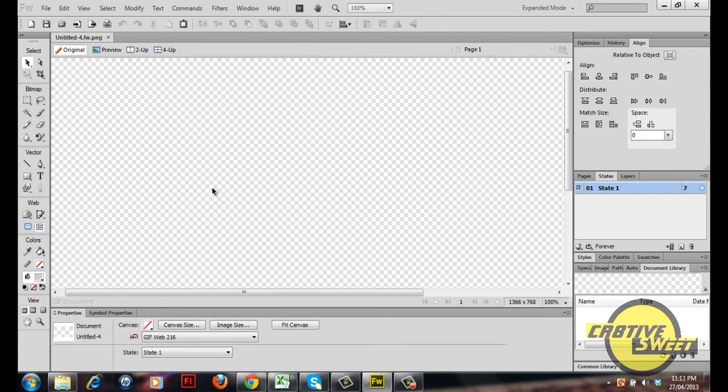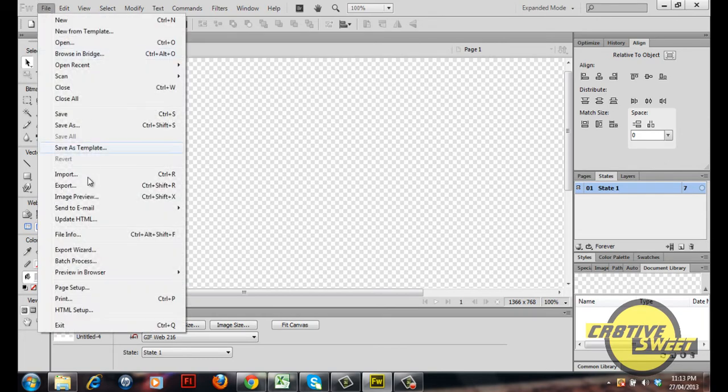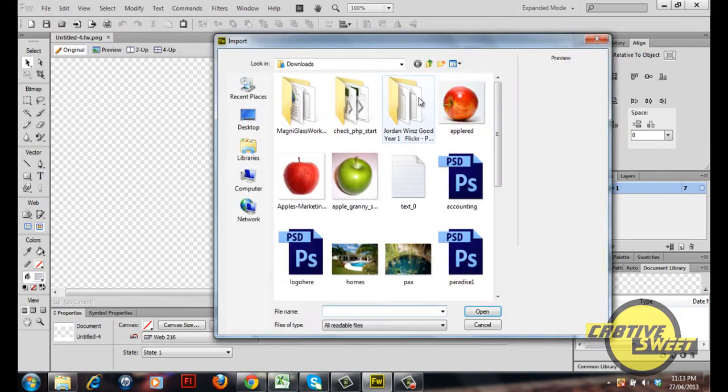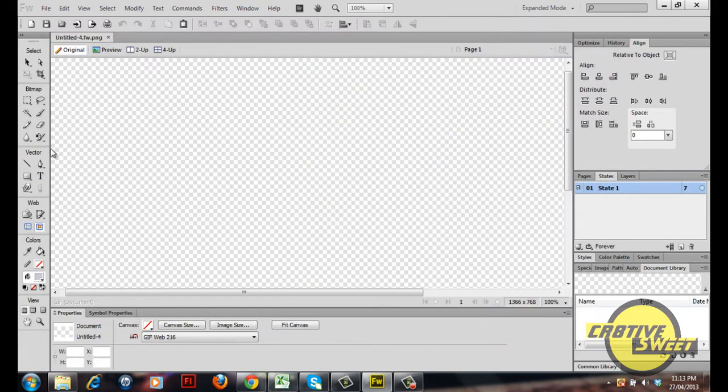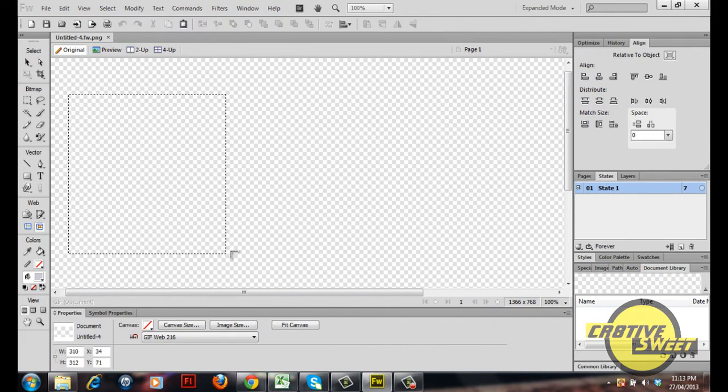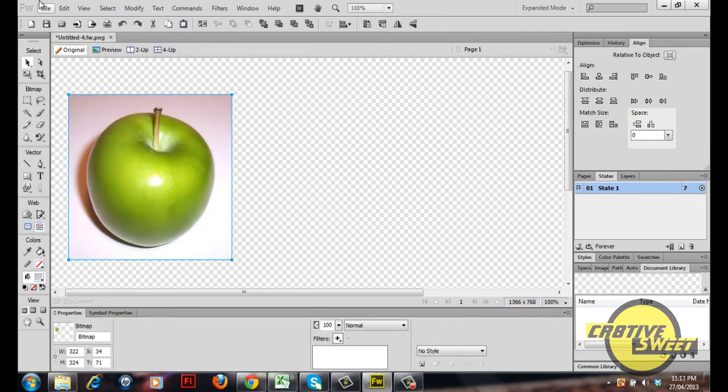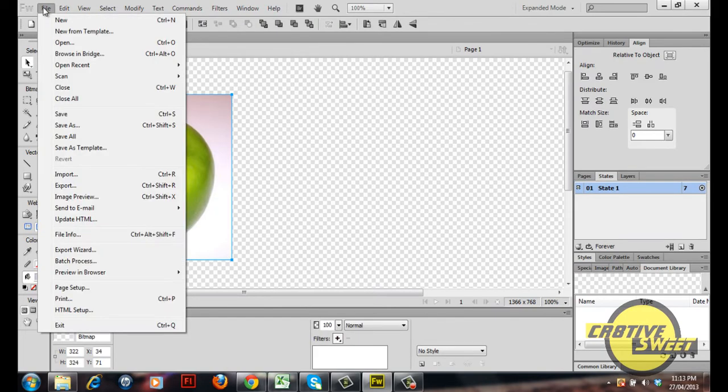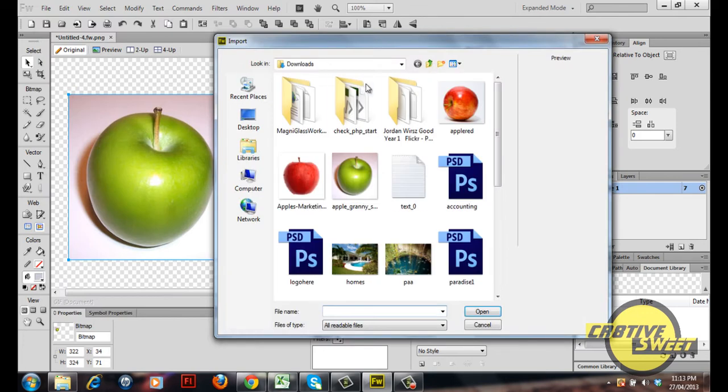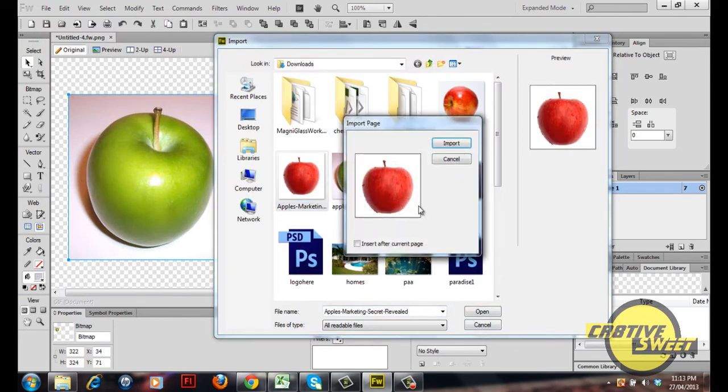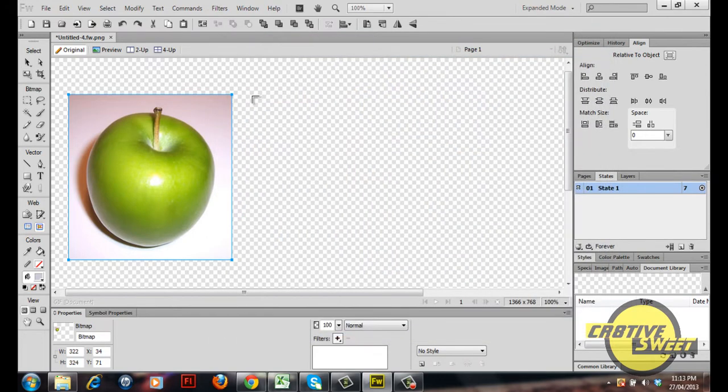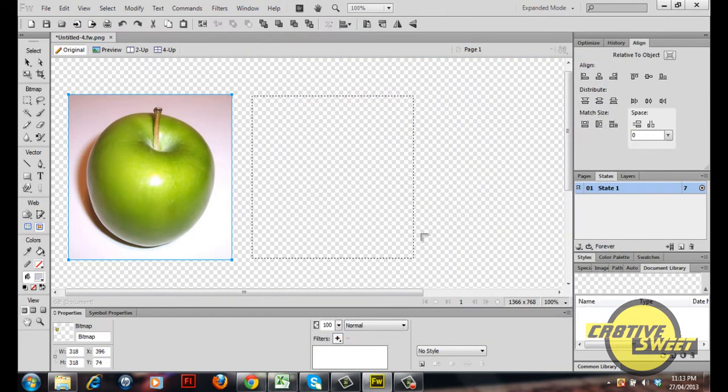I'll open up a brand new canvas page and what I'll do now is I'll go to file, import, and I'll import two images. The first one will be of a Granny Smith apple which is green and the second one will be a red apple. I'll click import and I'll import both of these images onto the canvas page.